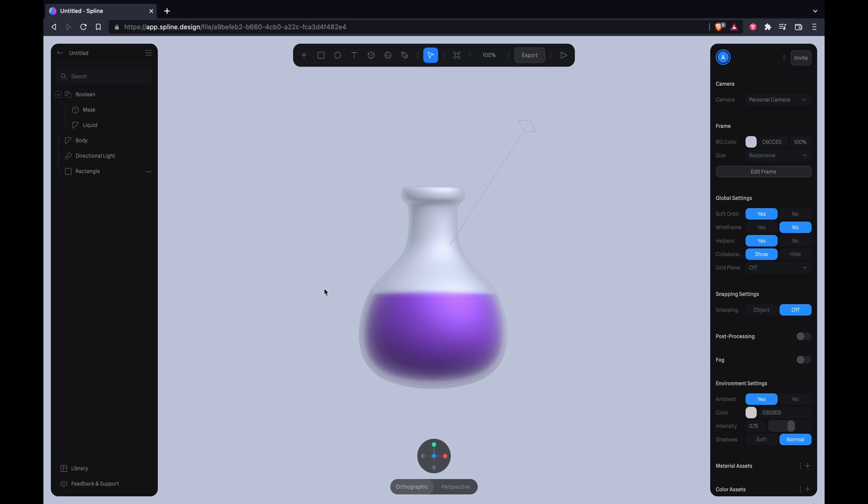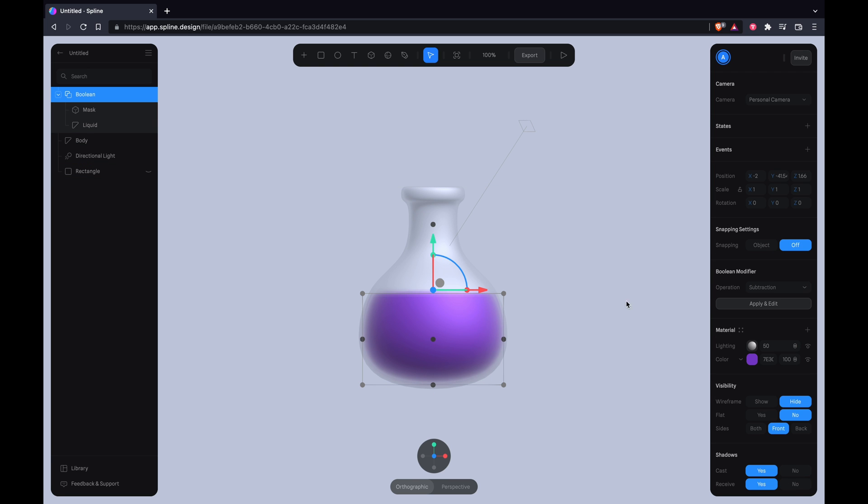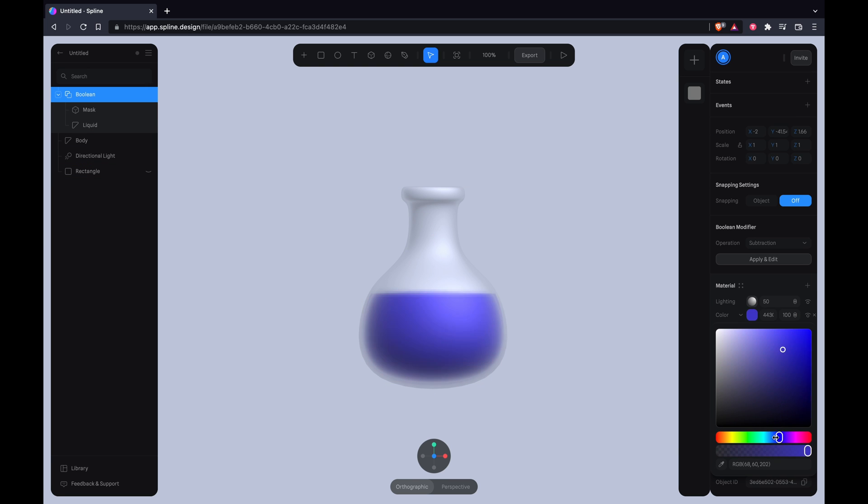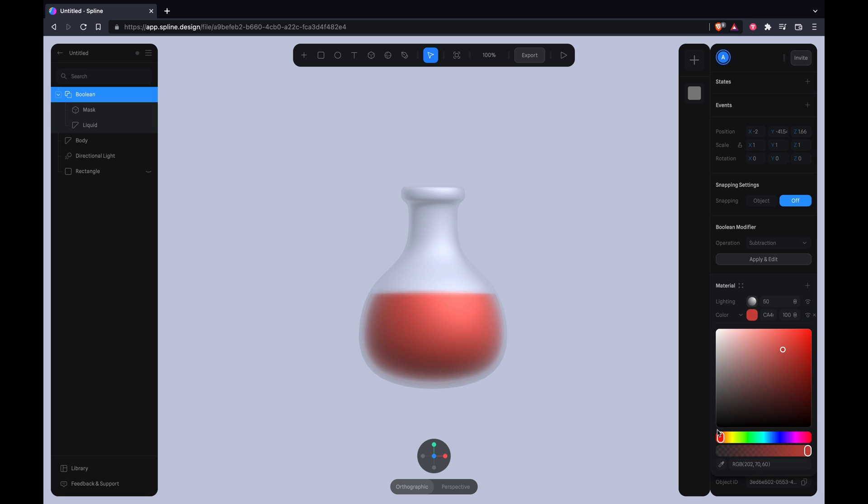All right, we're going to do some animations now and let's just set a color to work with. I will start with something purplish.